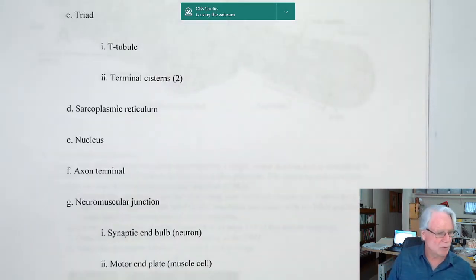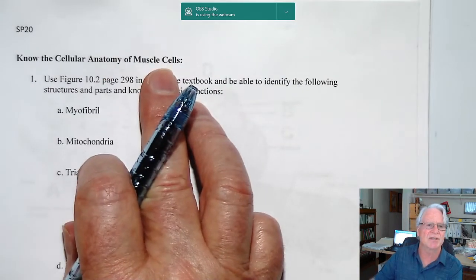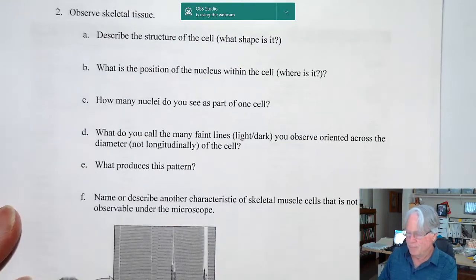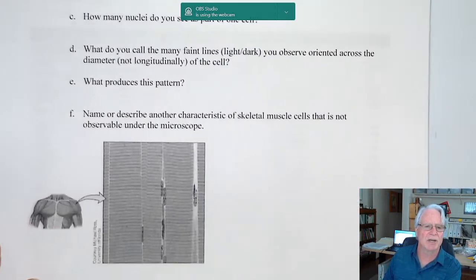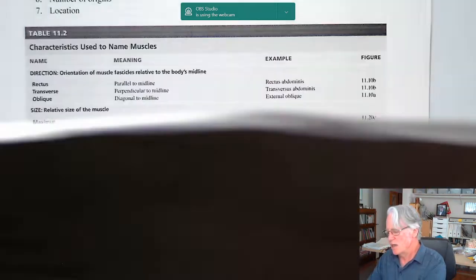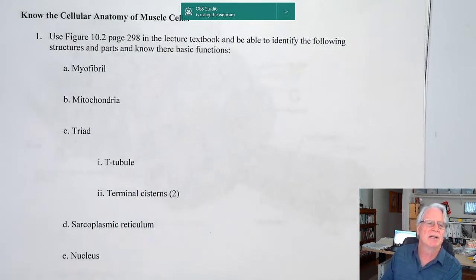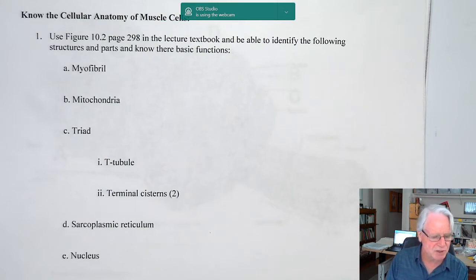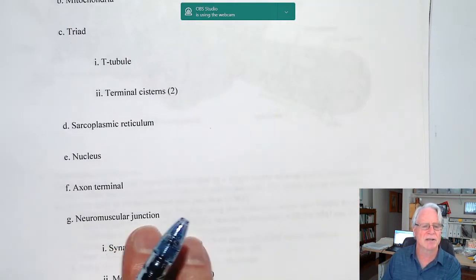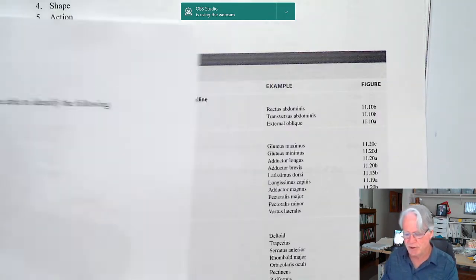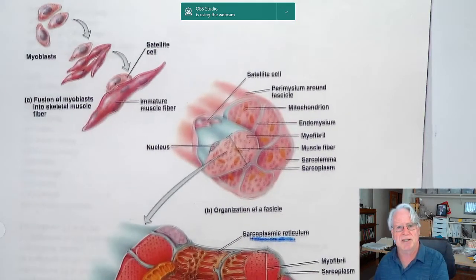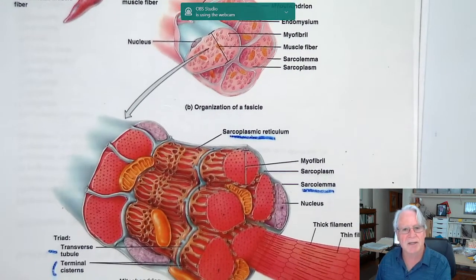In today's session, we're going to look at the cellular anatomy of muscle cells, talk about the neuromuscular junction, and take a look at skeletal muscle tissue again — a quick reminder of what we talked about previously. We have a list of structures to identify: myofibril, mitochondria, triad, sarcoplasmic reticulum, nucleus, axon terminal, and then we'll talk about the neuromuscular junction. We'll be using a drawing from the textbook.